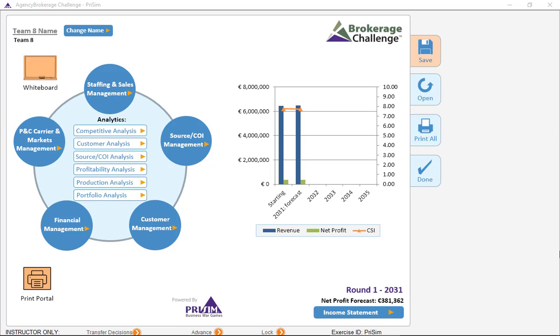Should you set a minimum account size for producer commissions on commercial lines? Generally, the answer is yes, but within reason. Let me explain.